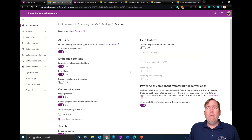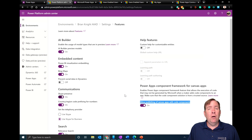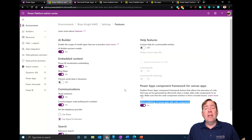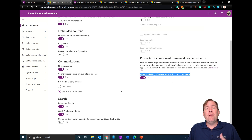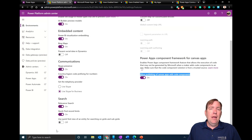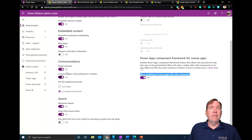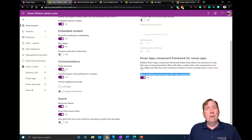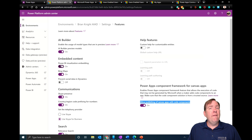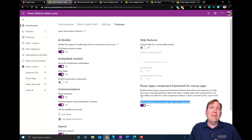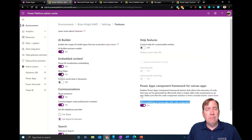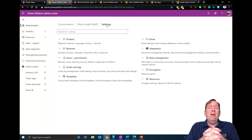You can turn on canvas apps with custom components, which lets you import components and use them throughout. You can also control whether people can see the presence of others via Skype, turn on Power BI, allow Bing Maps, and other integrations — all turned on at the individual environment level.